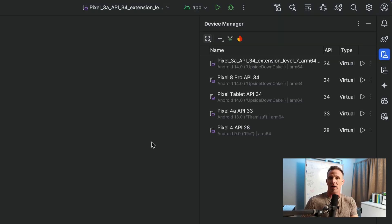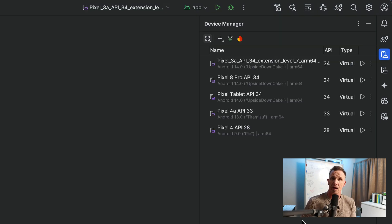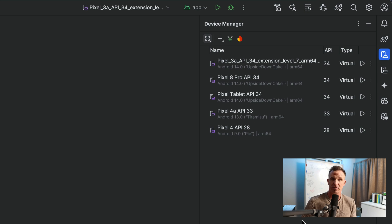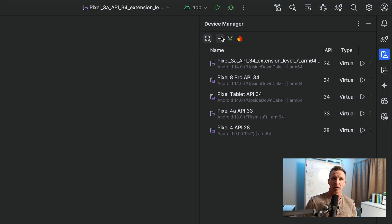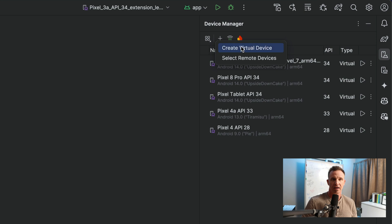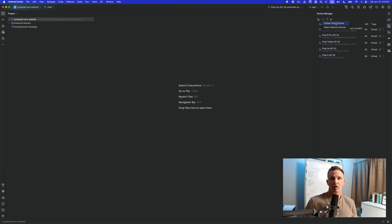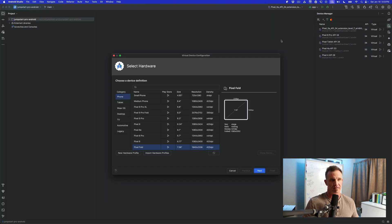You likely won't have all of these devices in here. This will be empty. I have already created multiple other devices. However, what you'll want to do is then go ahead and create them by hitting the plus sign and hit Create Virtual Device.